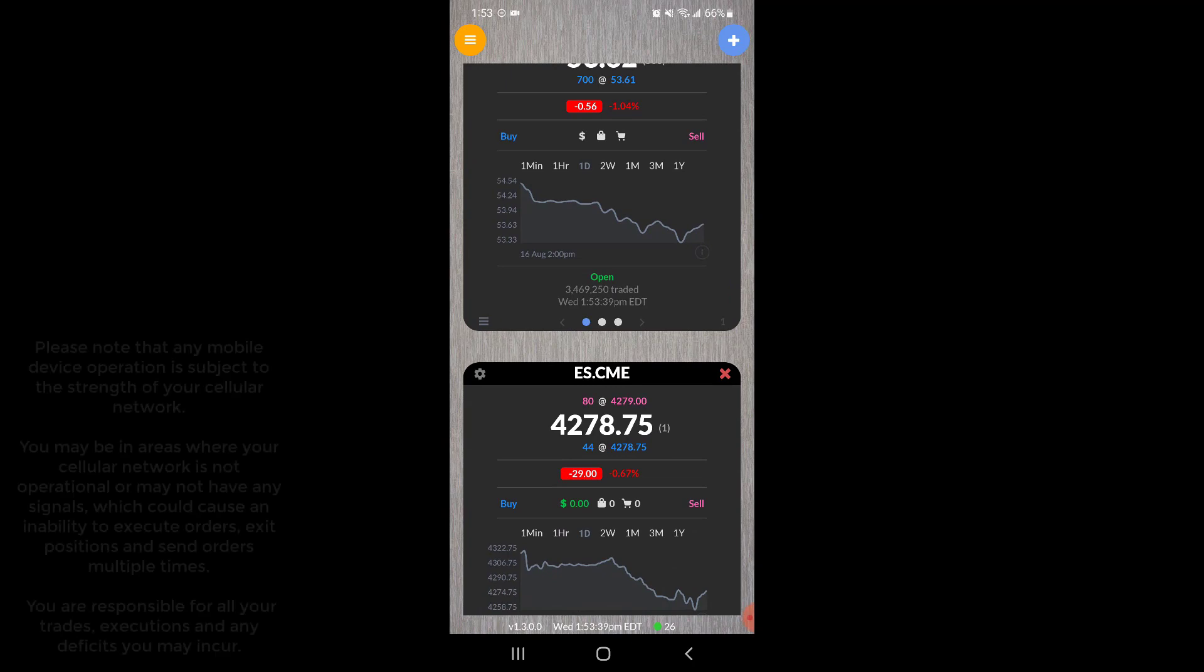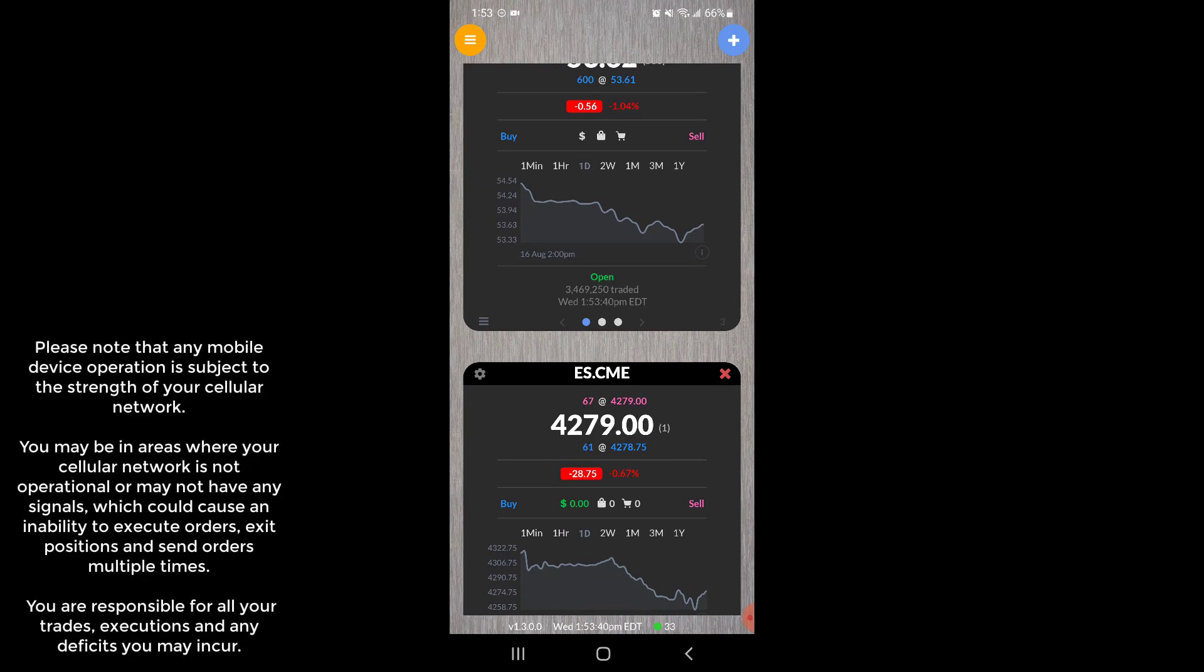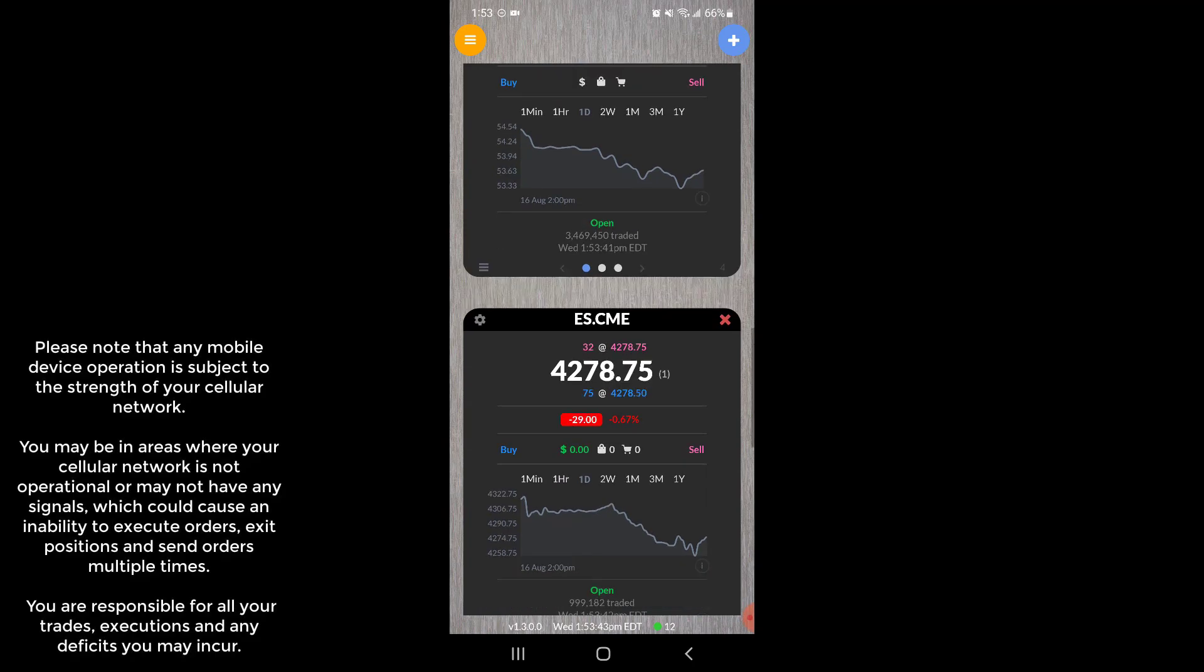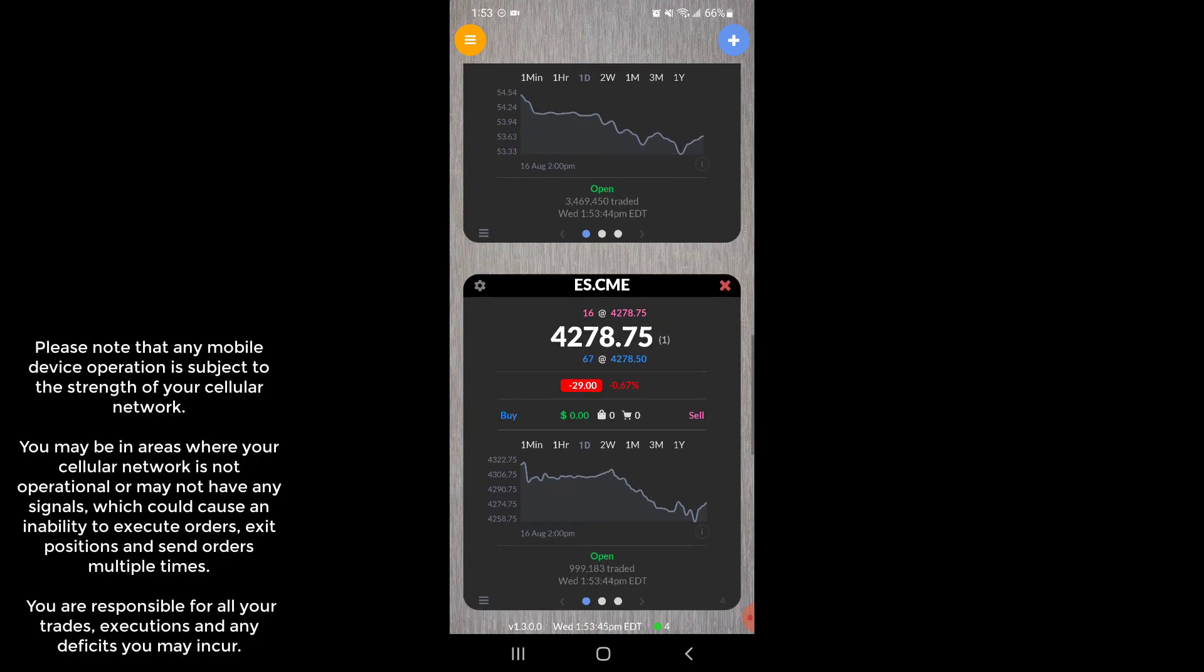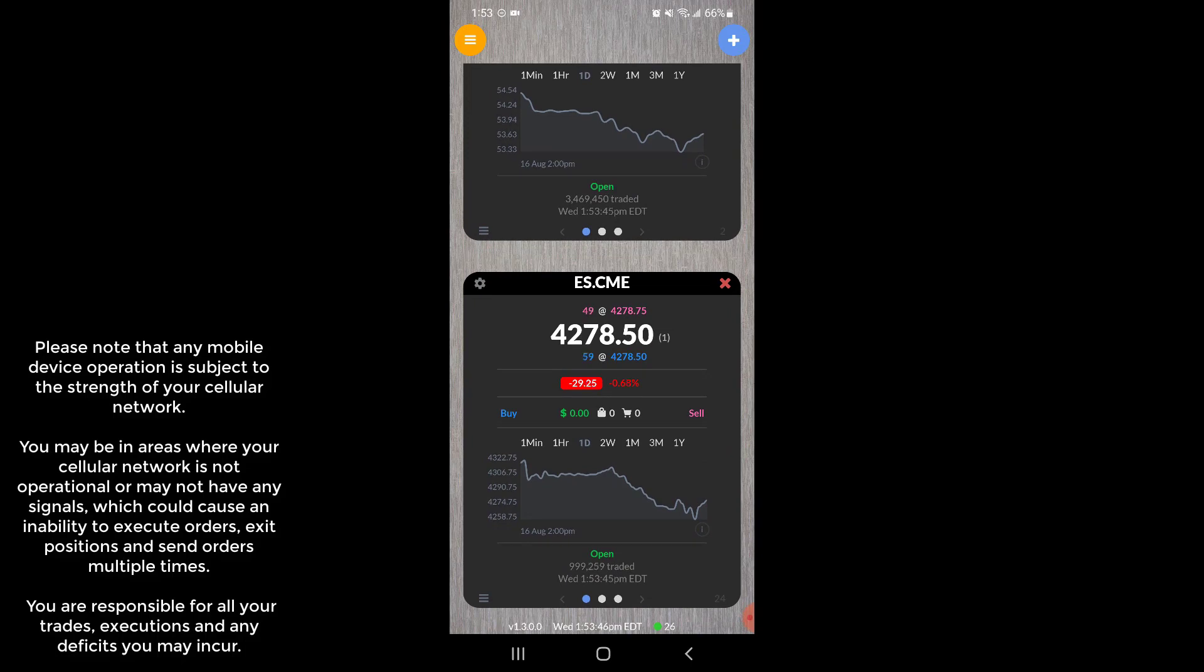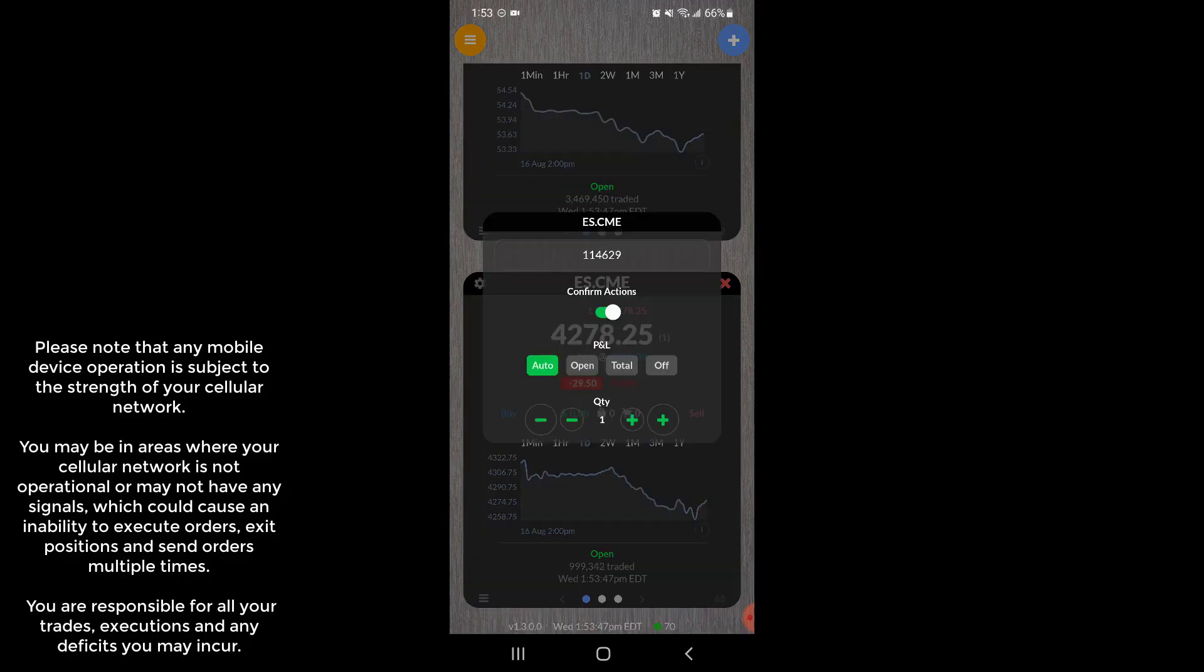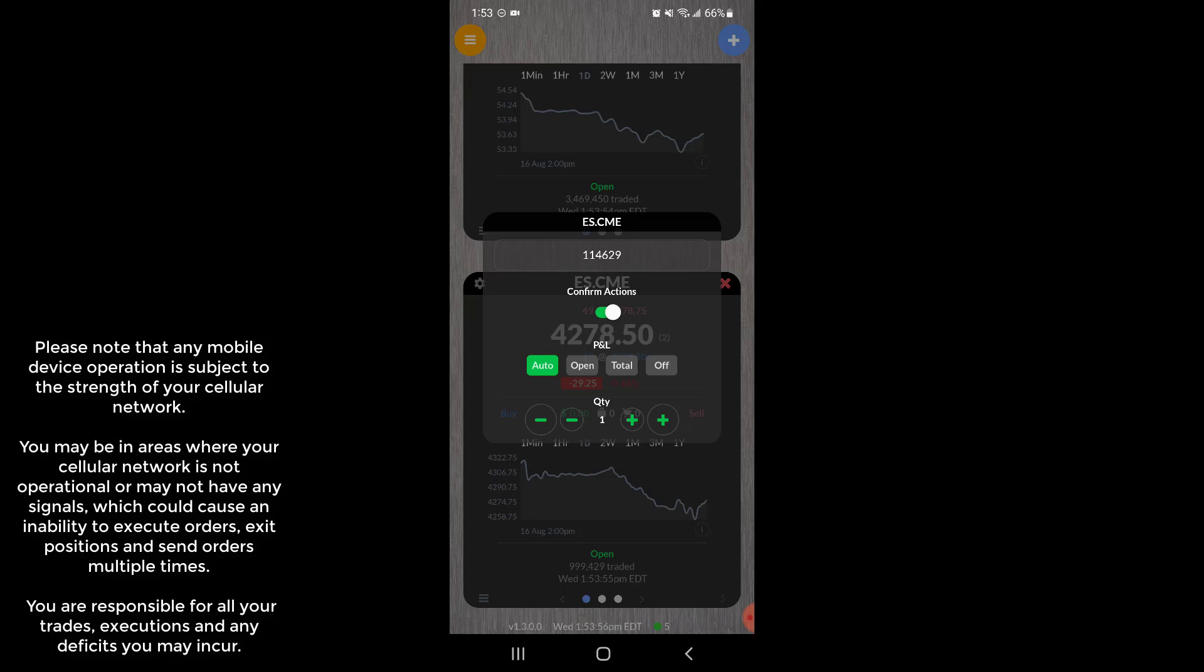Now there's some customization options you can do by clicking the little cog wheel in the top left of your symbol. So for example, to the left of ES dot CME there's this cog wheel here, the gear. There is a confirm actions button, so essentially if you're in a trade this is almost like one-click trading if you disable it.